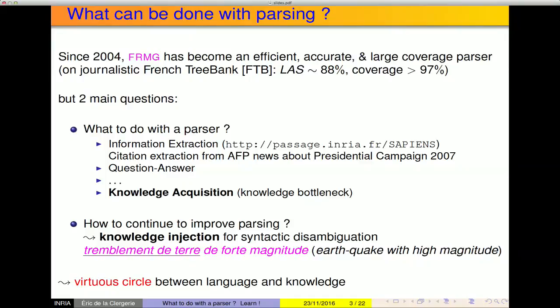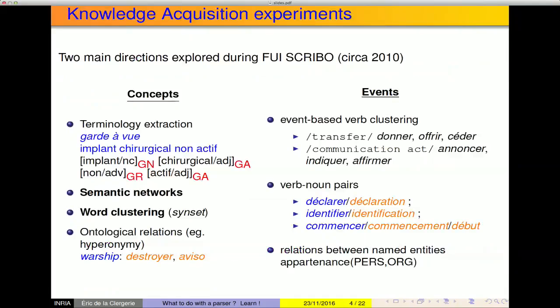There are many virtuous interactions between language and knowledge. Language is used to obtain knowledge about the world, and this knowledge about the world allows better language processing. It's something quite well known but not necessarily easy to implement. So in the years around 2010, in the context of a project called Scrivoo, we were testing different things: terminology extraction, which allows obtaining things like a list of terms such as 'garde-à-vue' or 'plan chirurgical non-actif'; constructing more or less semantic structures; doing word grouping; and the extraction of ontological relations — knowing that 'Despoirier' and 'Avizo' are part of the class of war.